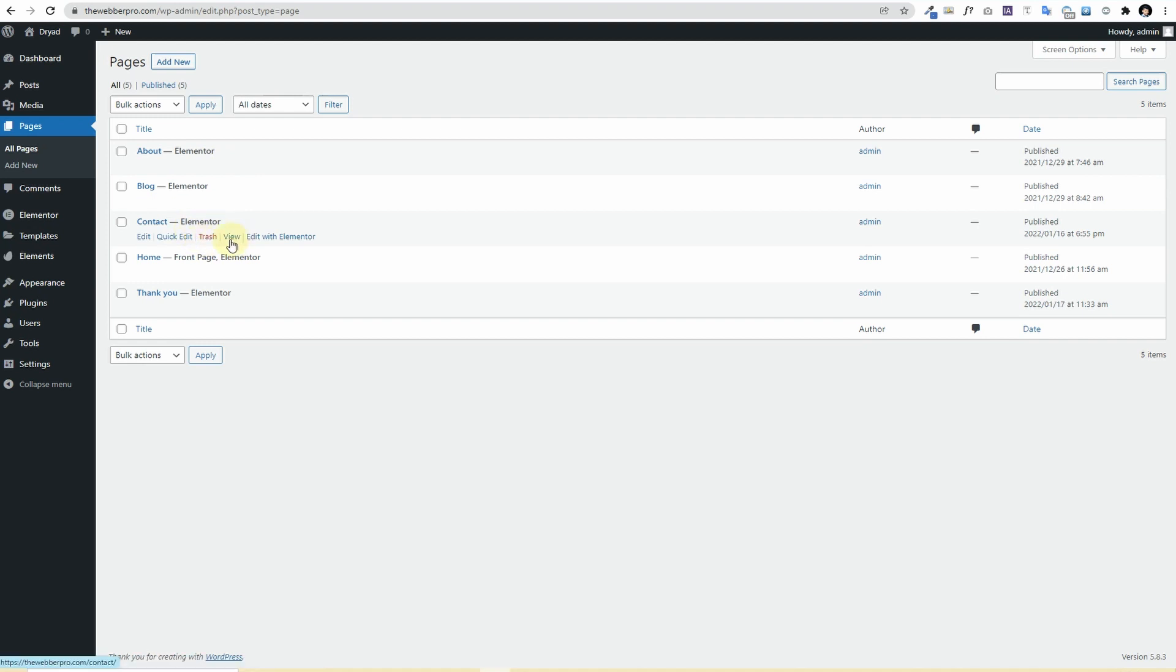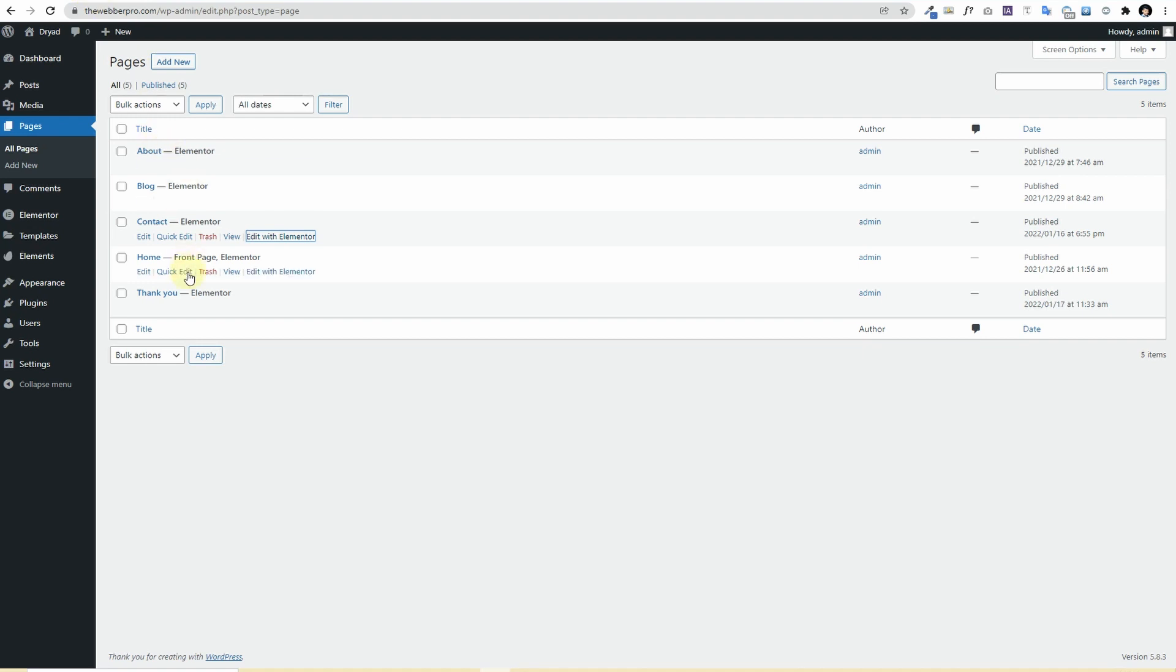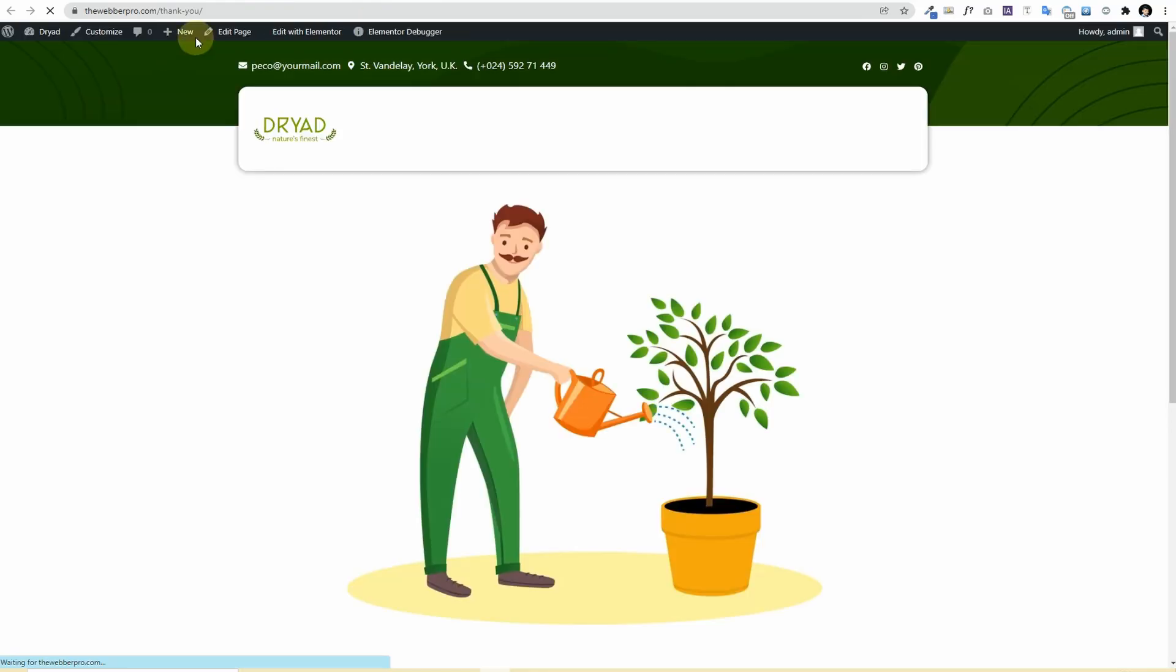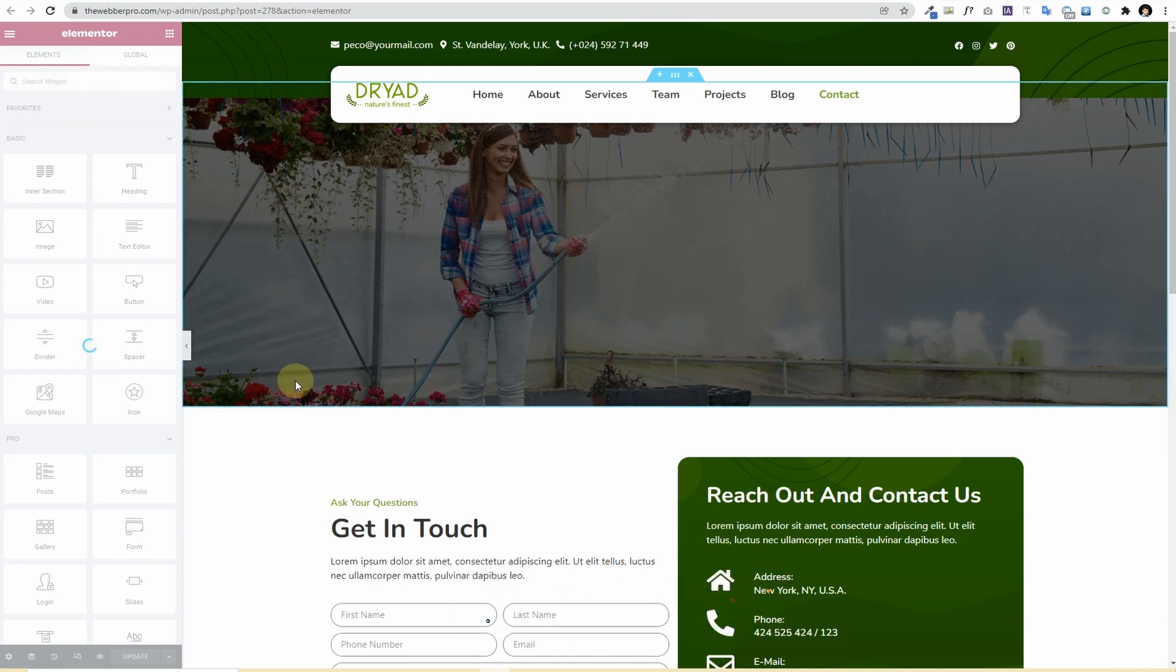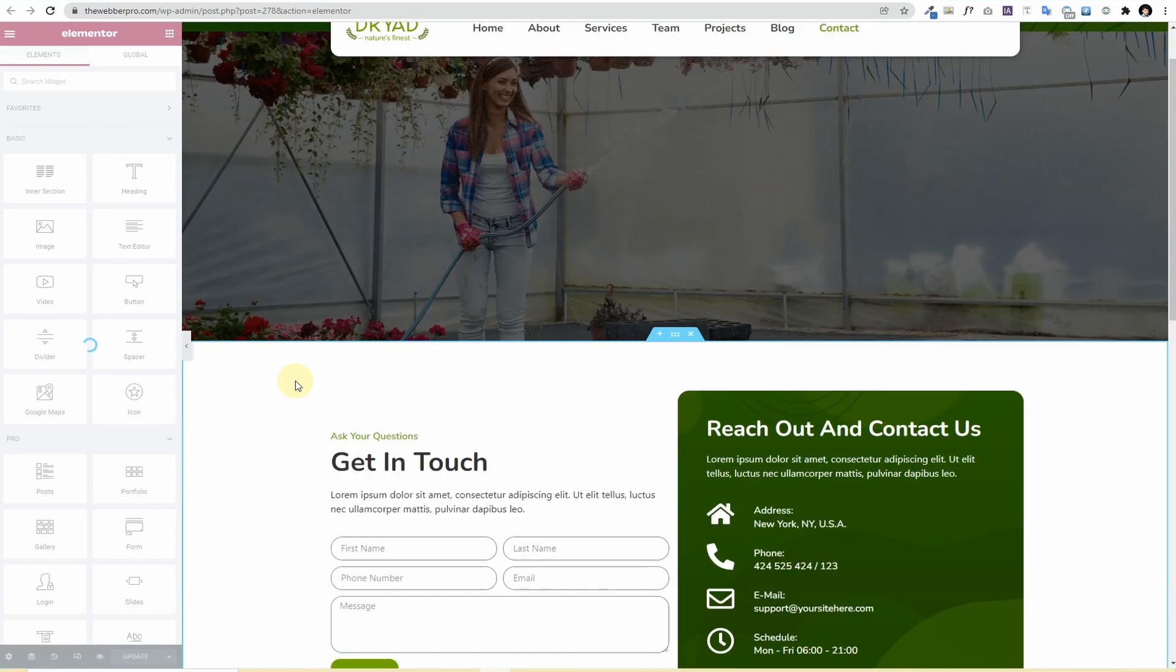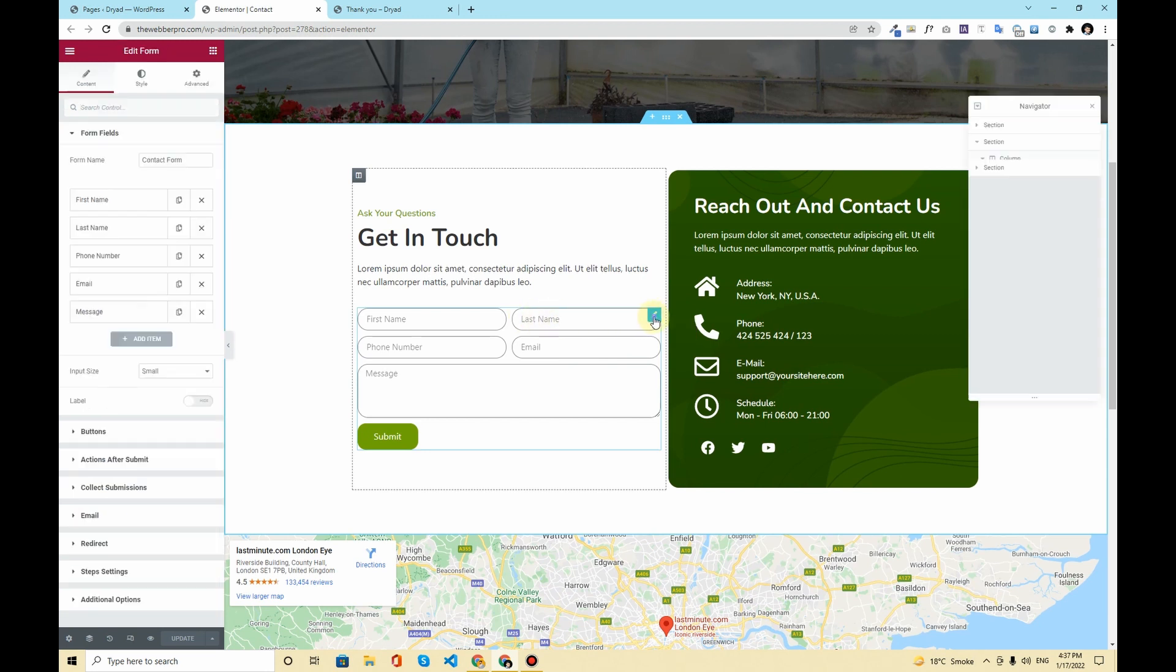Now I already have a form created on contact page, so I'll edit the contact page with Elementor. And meanwhile I'll open this thank you page in a new tab. So once the Elementor page builder will load, it on your website form where you want to connect the thank you page. So this is a form where I want to connect the thank you page, so I'll click on this.